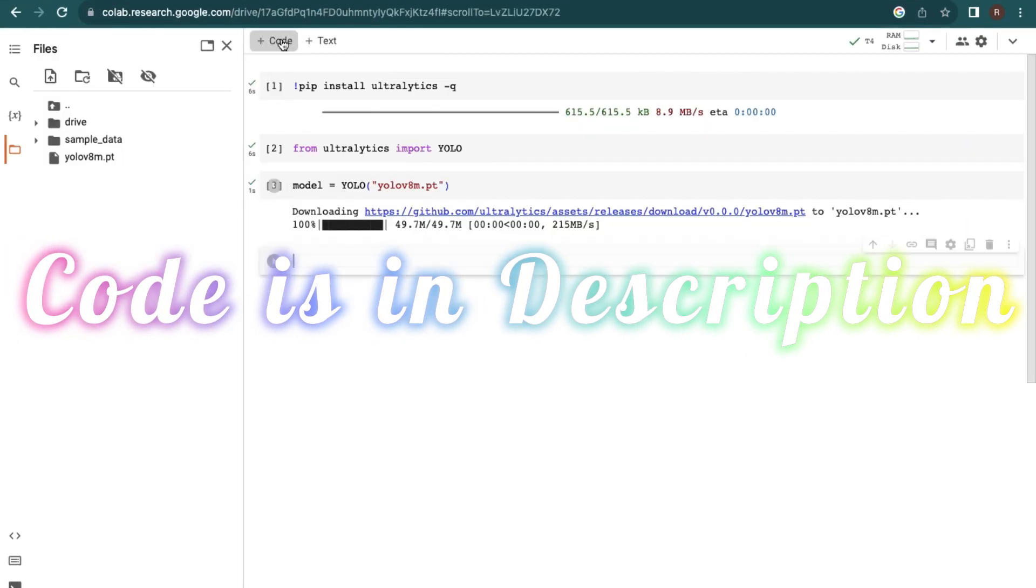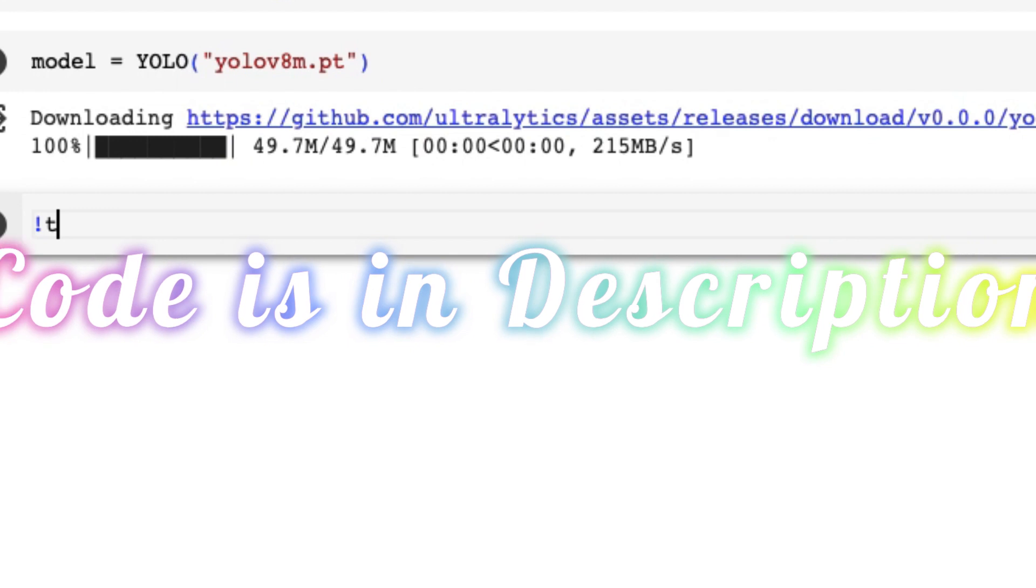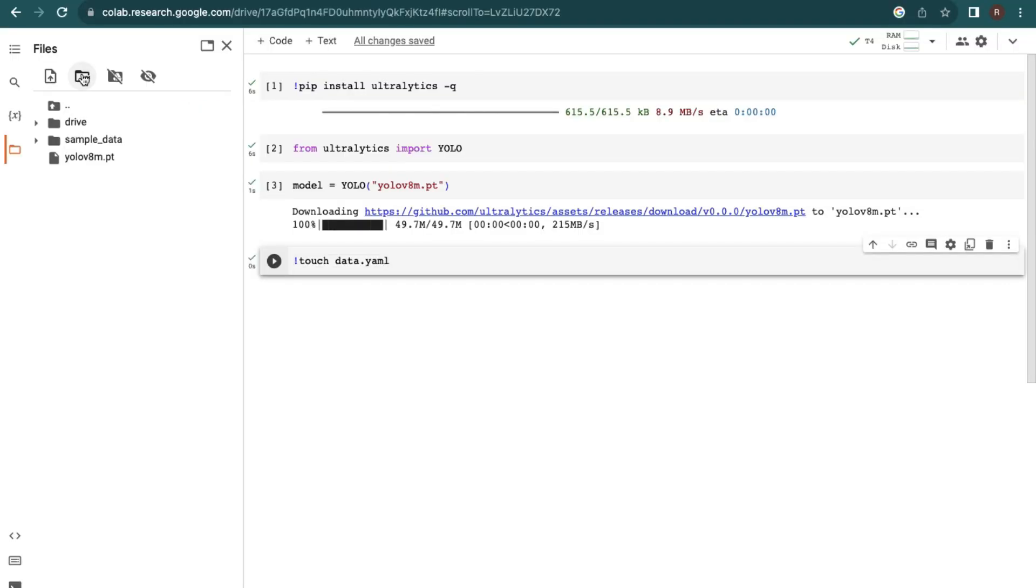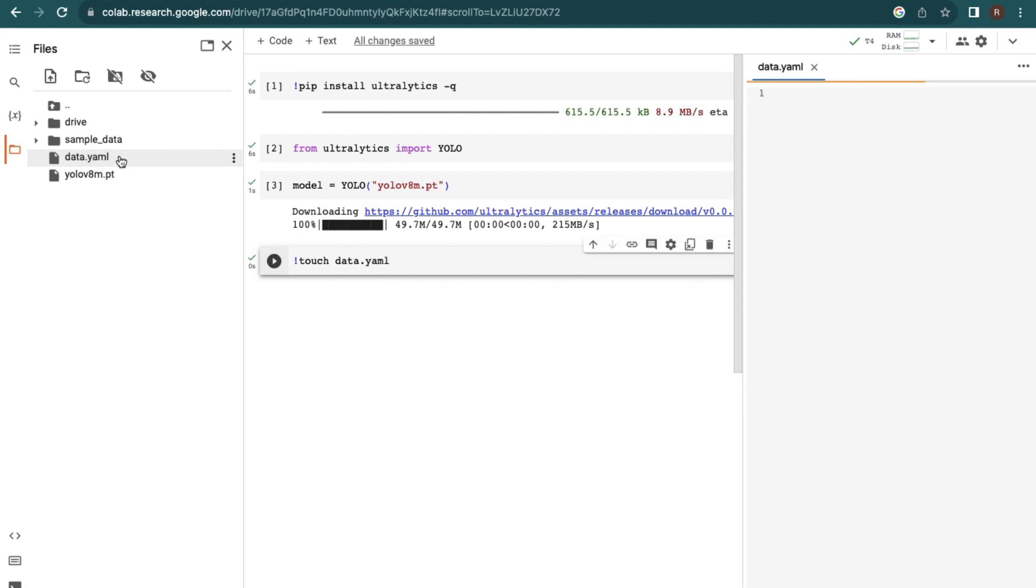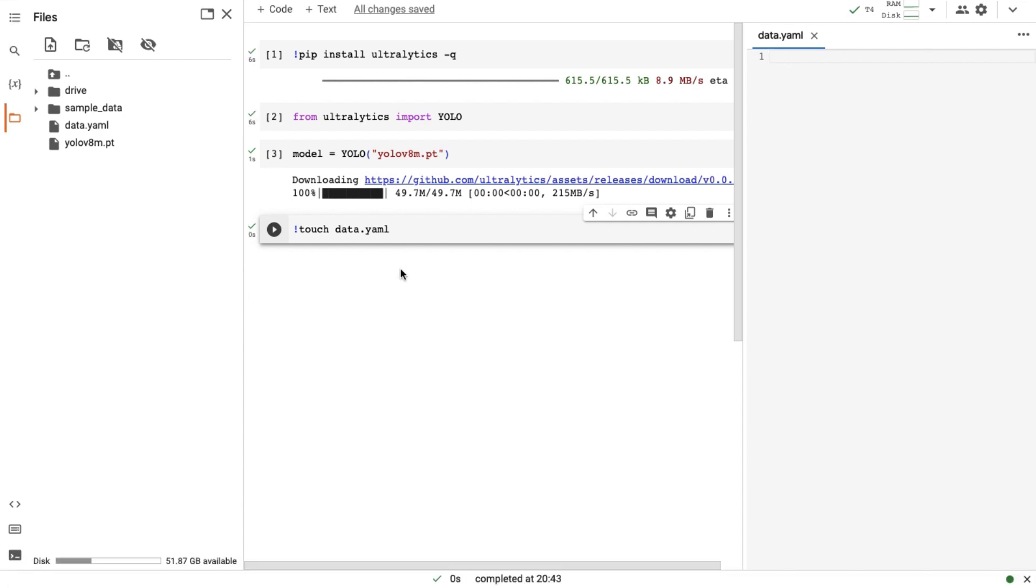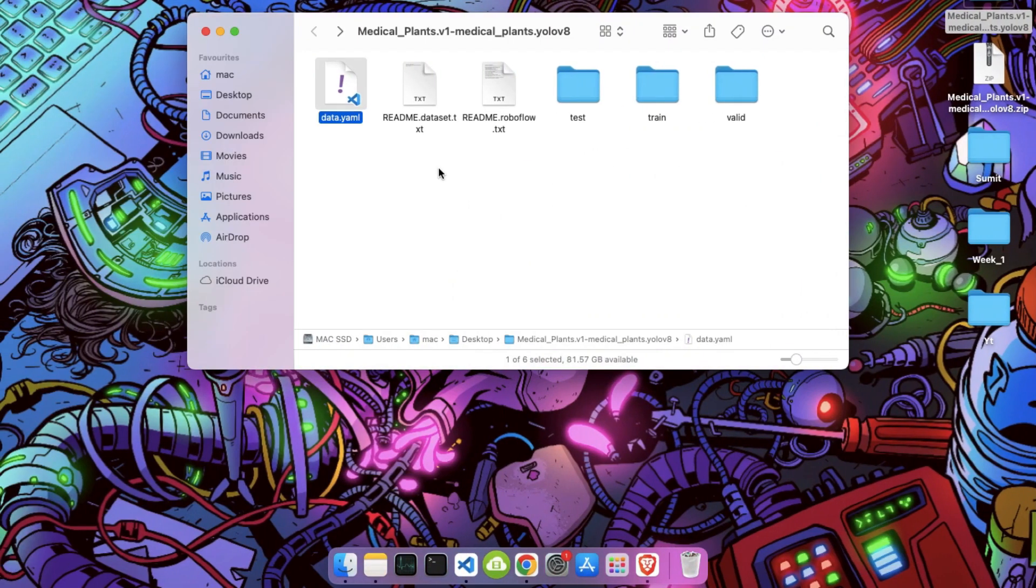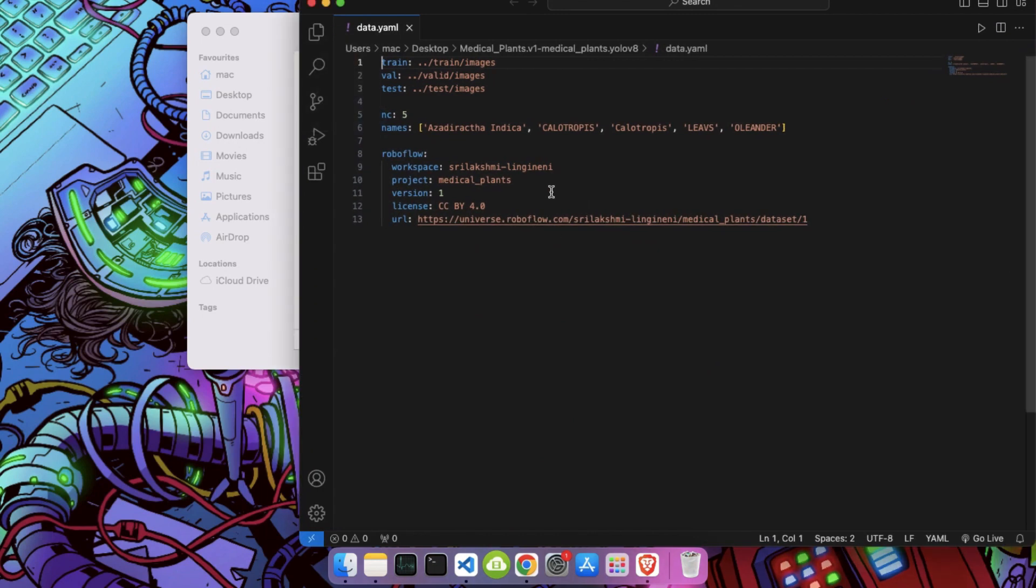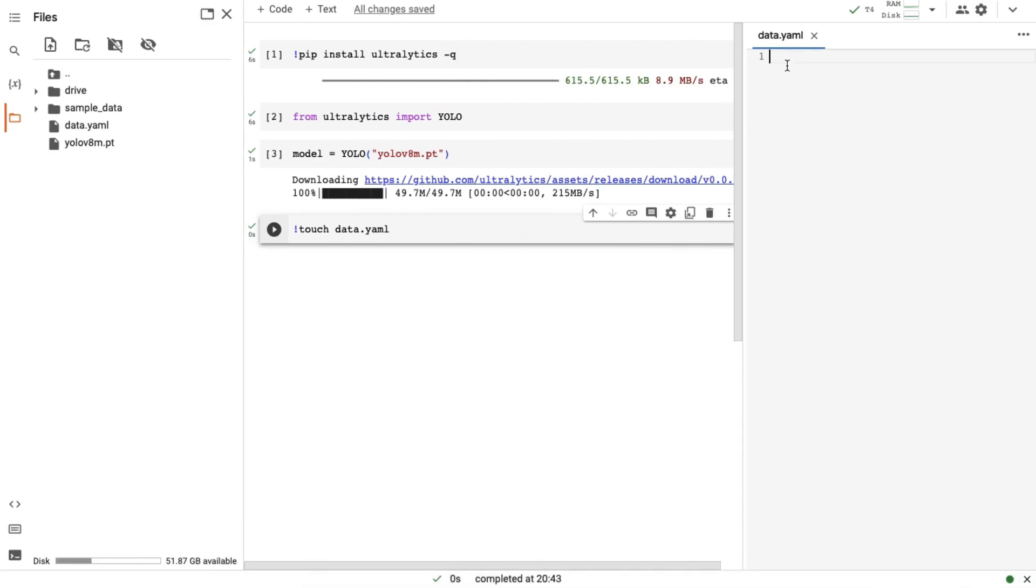In the next cell write touch data.yaml. It will create a file with the name data.yaml. Here you can see this file is created. Double click to open the file. Here we have to give the location of our dataset with classes. For this go back to our medical plants folder. Here you can see we have a data.yaml file which I have already told. Open the file. Copy that portion from train to classes. After copying, paste it in your data.yaml file.